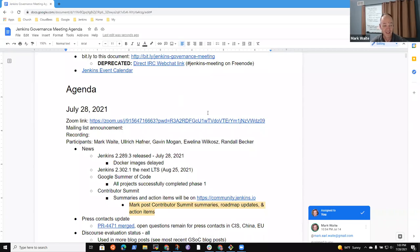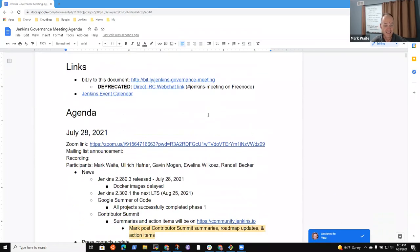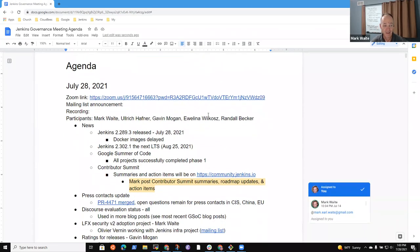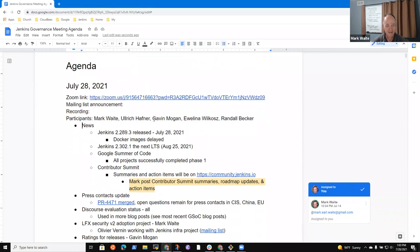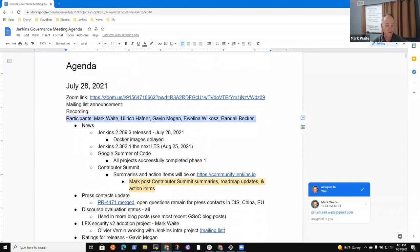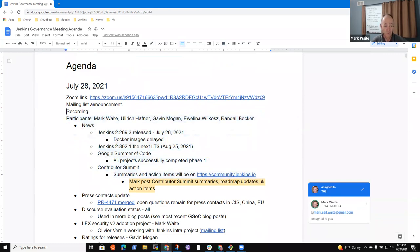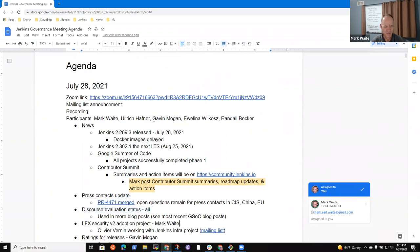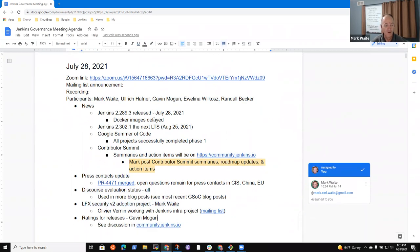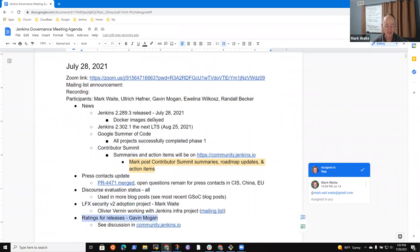Welcome, everyone. It's Jenkins Governance. Today is the 28th of July. So I had some agenda items. I'm open if others would like to drive, I'm just going to walk through the agenda. We've got news, press contacts, updates, status, discourse evaluation, reminder on LFX Security v2, and ratings for releases was one topic that might be worth discussing here.